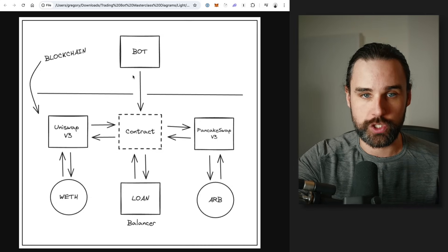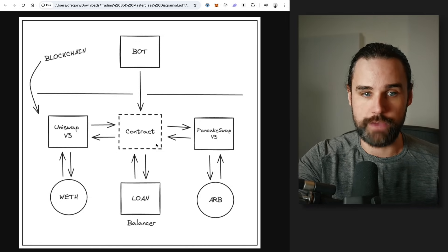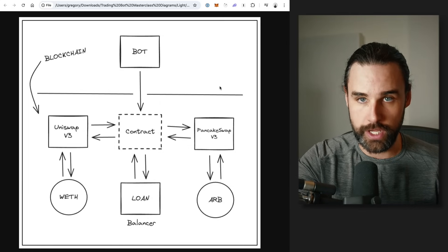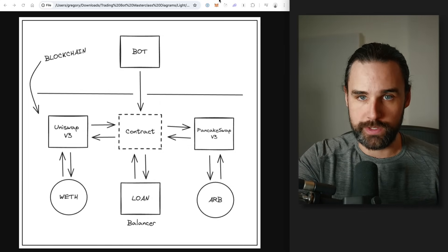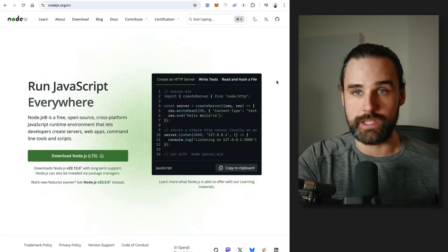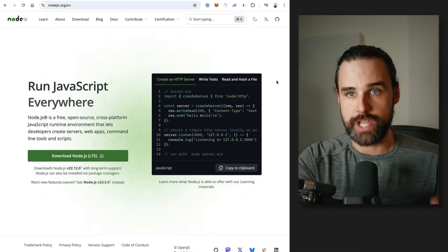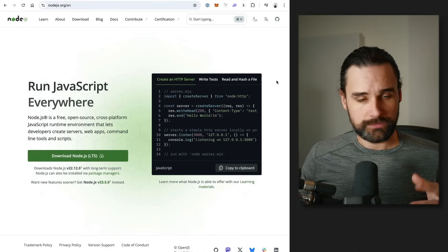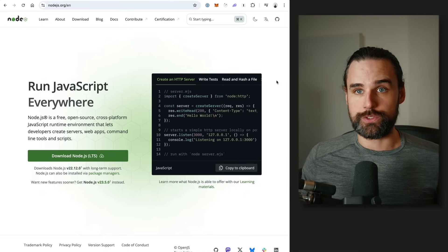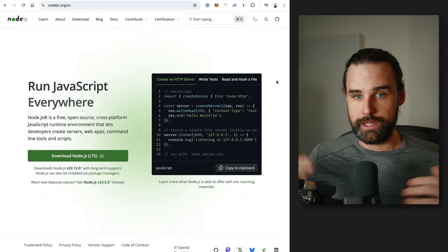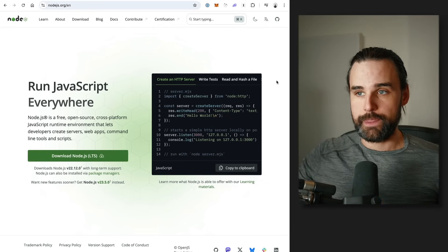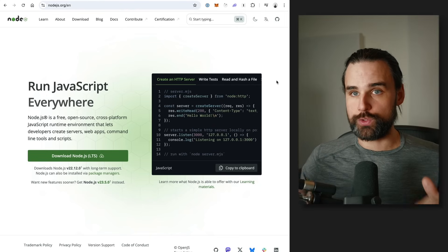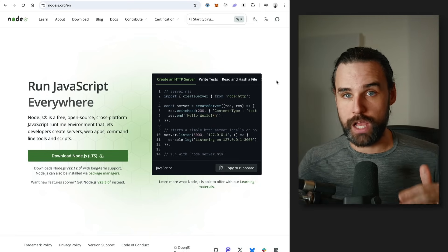You can see a diagram on screen here: basically you've got a bot off-chain, and then on-chain you have your contract that hooks into both exchanges, takes the flash loan, and then does the trade. The easiest way to create one of these bots is in JavaScript with something like Node.js. Node.js is just an environment that lets you run JavaScript on your computer — it natively runs in your web browser, but with Node.js you can write a single-page script that runs 24/7, watches for these opportunities, and then calls your smart contract whenever it finds a profitable trade.